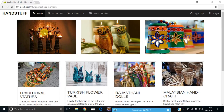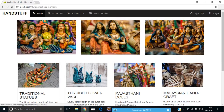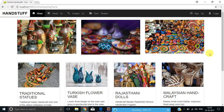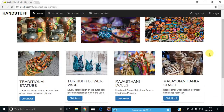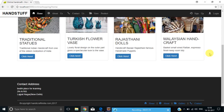This is our landing page. Here is the logo, and this is our navbar — the glyph icons added to it make it more attractive. This is our carousel which will move after a particular period of time. Below the carousel there are the mostly viewed products of our website, and at the bottom there is a footer.